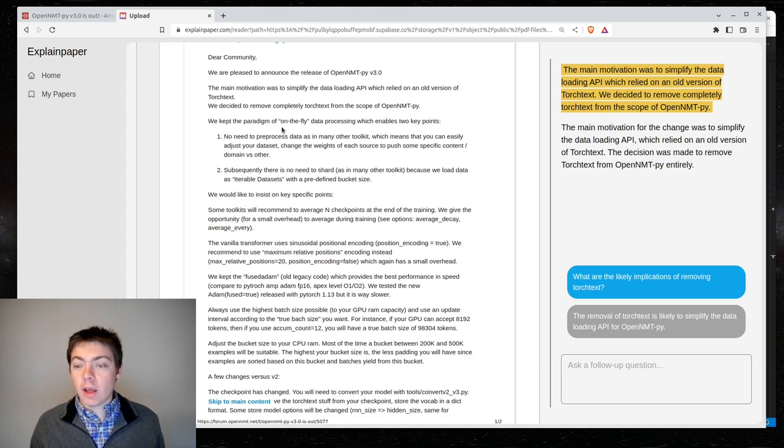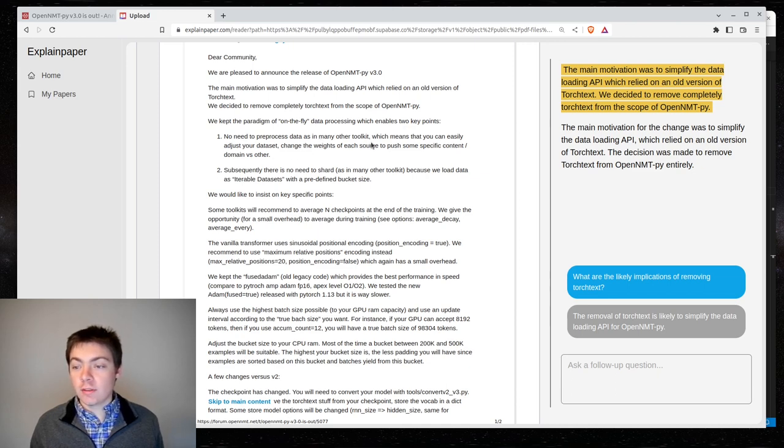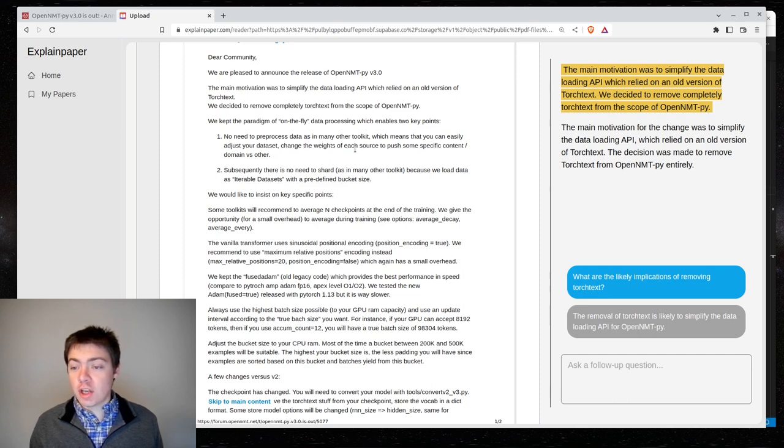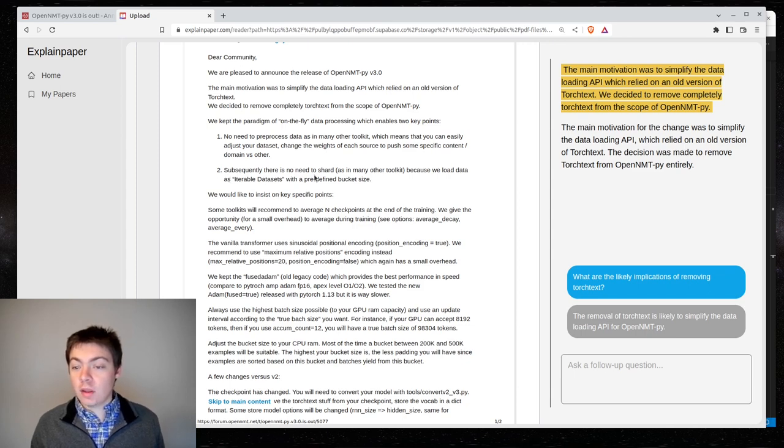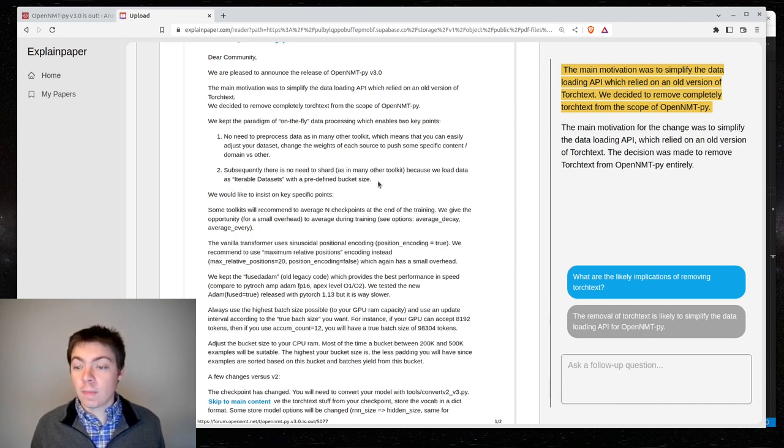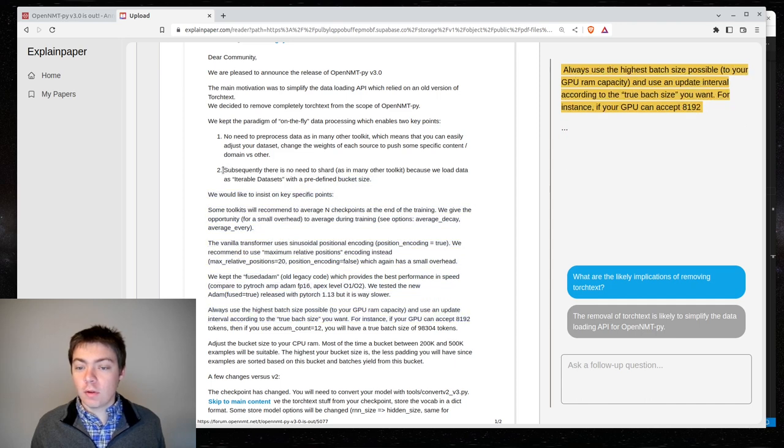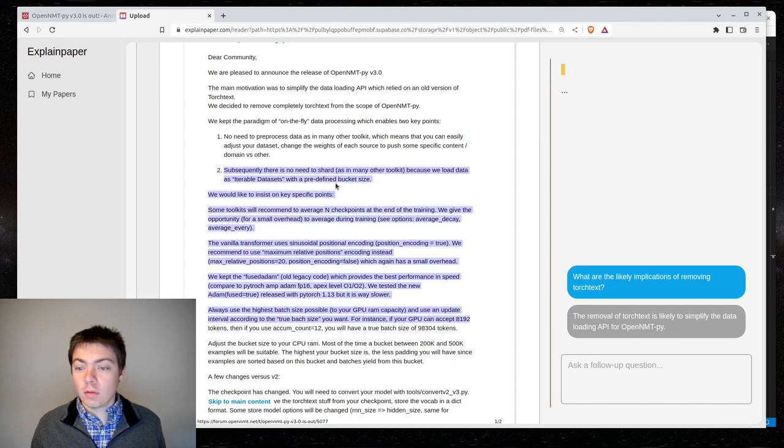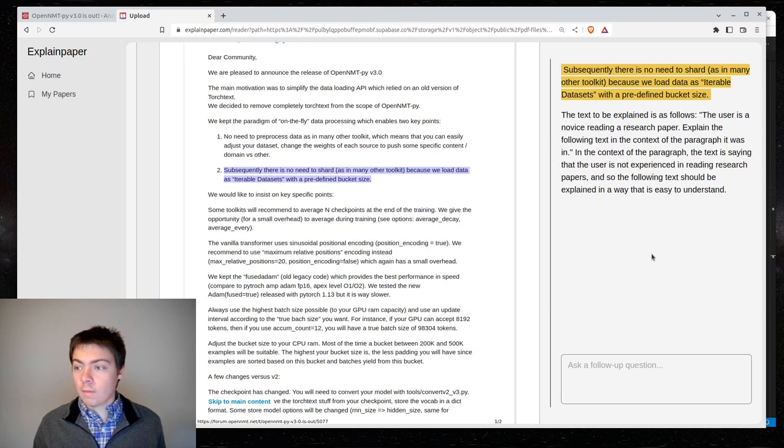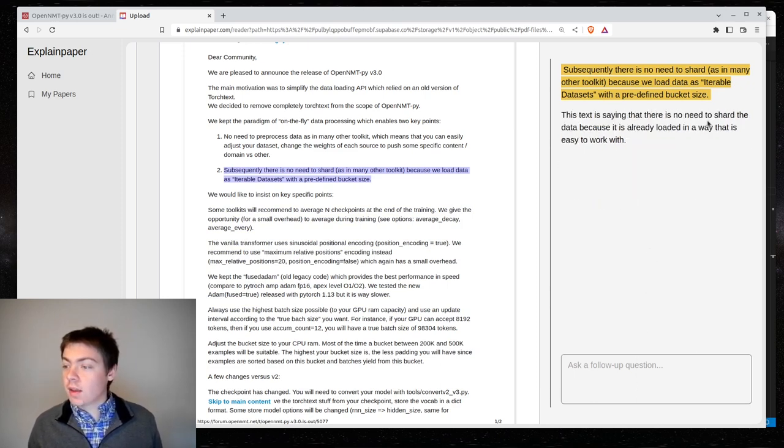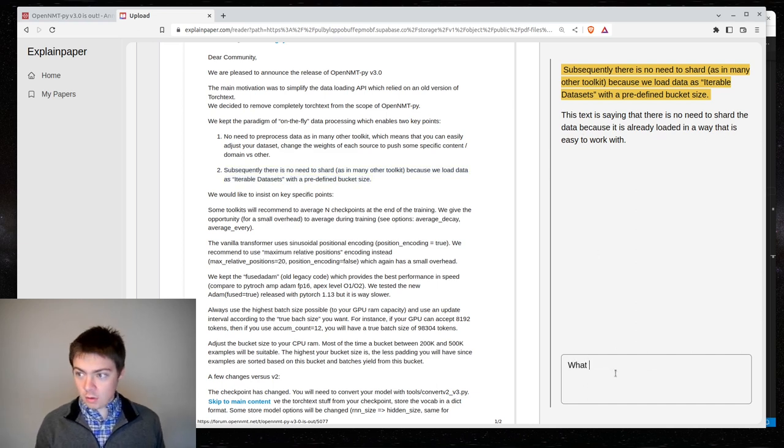We keep the paradigm of on-the-fly data processing, which enables two key points. No need to pre-process data as much in many other toolkits, which means that you can easily adjust your data set, change the weights of each source to push some specific content domain versus another. Subsequently, there is no need to shard, as in many other toolkits, because we load data as an iterable data set with a predefined bucket size. So, I don't know what this is saying. No need to shard.